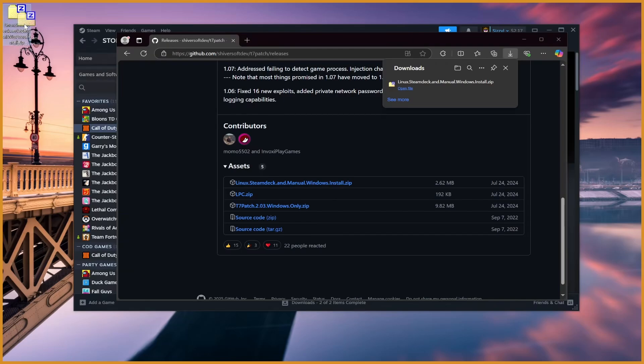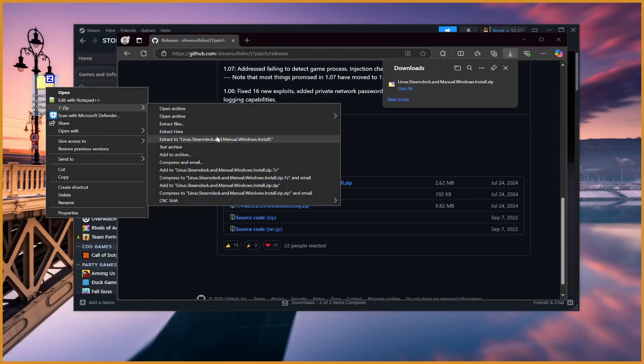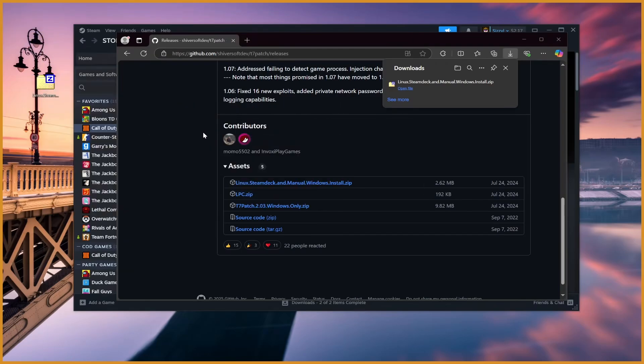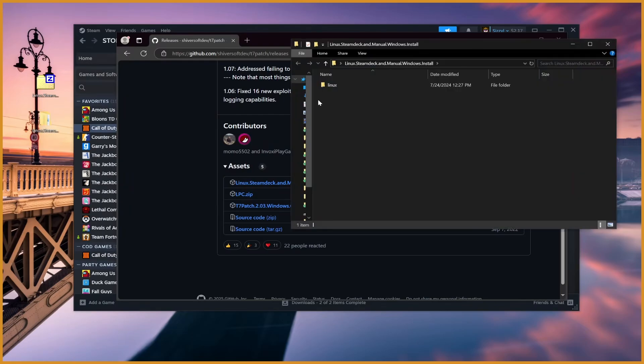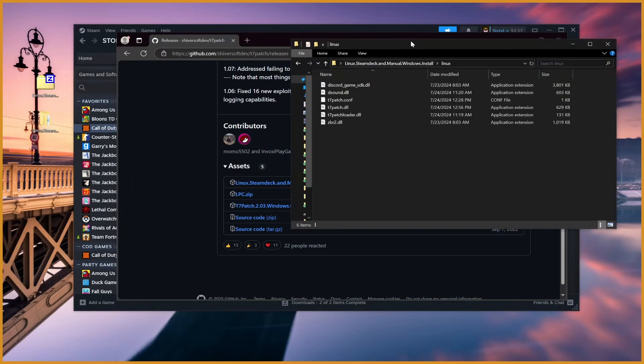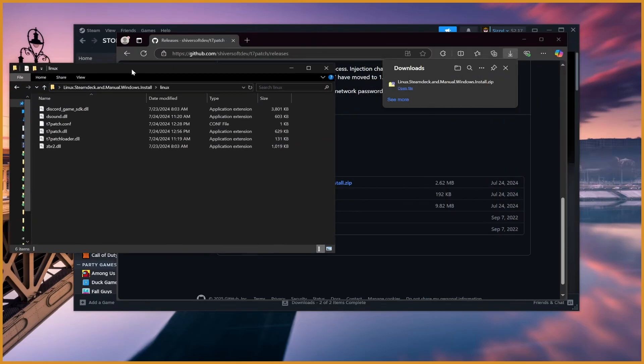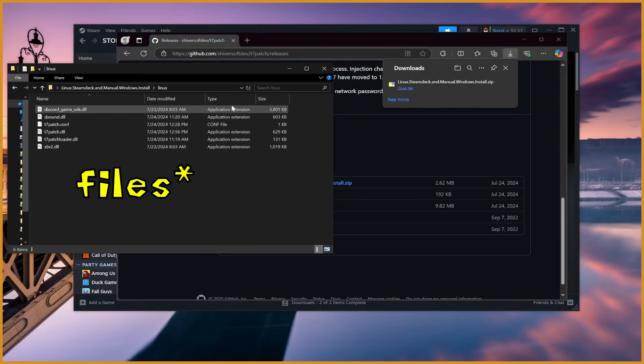In my case, I saved it out here on the desktop so you guys could see it easily. Right-click and extract that, then go into that folder, and then go into Linux, and you'll have all these different folders.